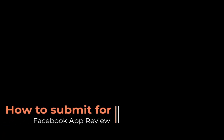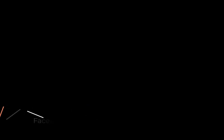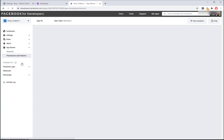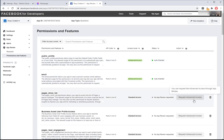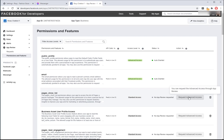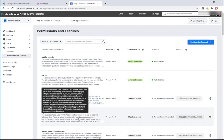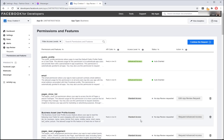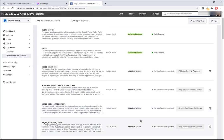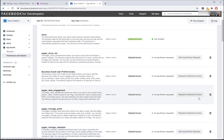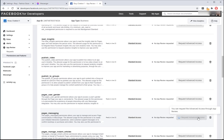How to submit for Facebook app review. On the Facebook app page, click on the app review tab, permissions, and features. Request advanced access for pages show list, pages manage metadata, pages read engagement, pages messaging, business asset user profile access. Click on set up and select the available options.